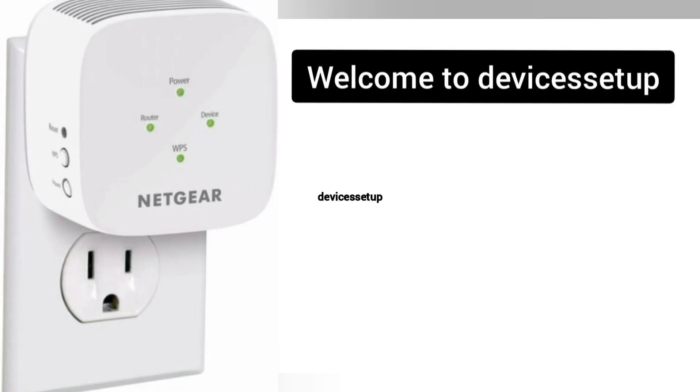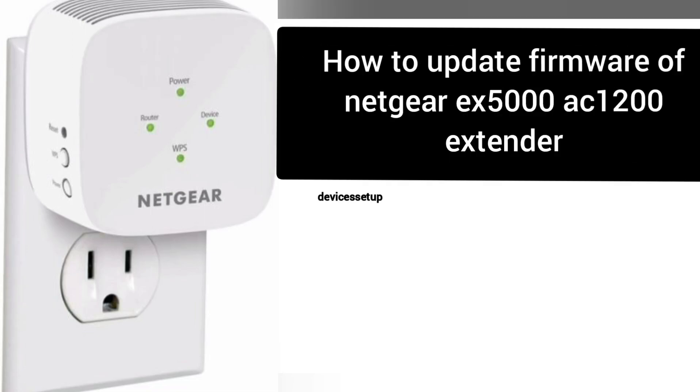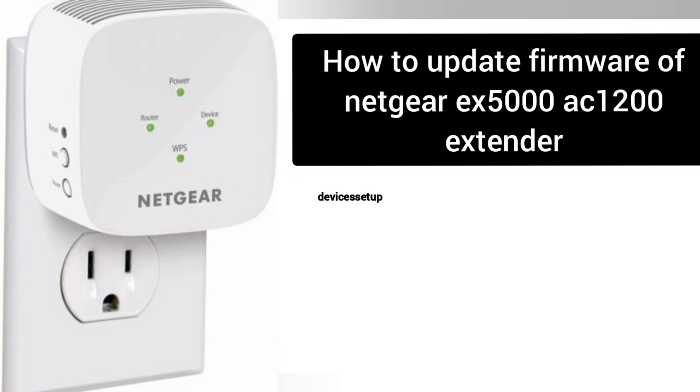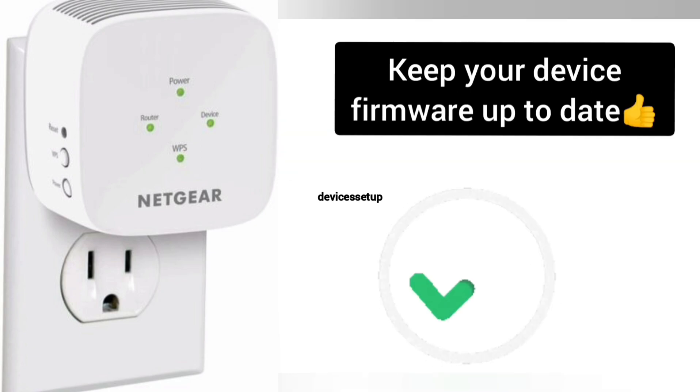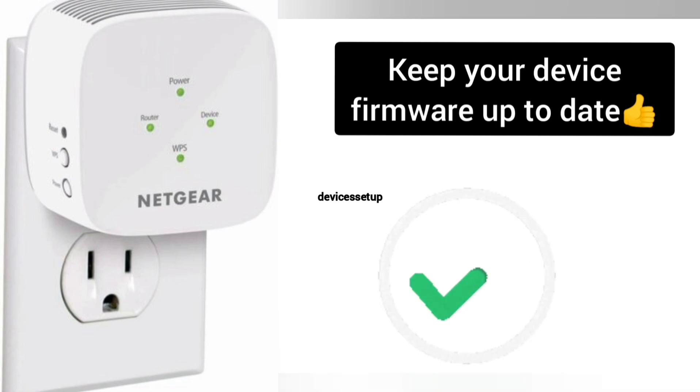Welcome back to Device Setup channel. Today we will learn how to update the firmware version of Netgear EX5000 AC1200 Wi-Fi range extender. It is always recommended to keep your device's firmware up to date.